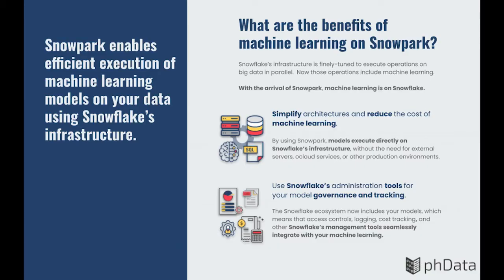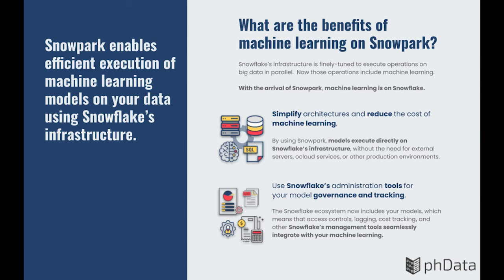With the release of Snowpark, you can now execute machine learning models on Snowflake by uploading a machine learning model and then executing it in parallel on any data stored on the platform with a standard query. This can reduce the cost of machine learning by eliminating the need for any external services or other production environments. Security and governance are simplified by using Snowflake's tools and automations to manage model execution just like regular queries.